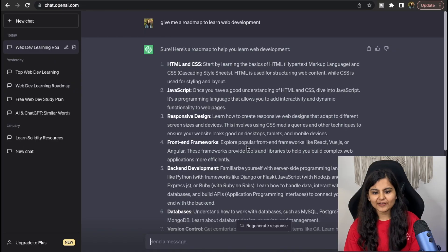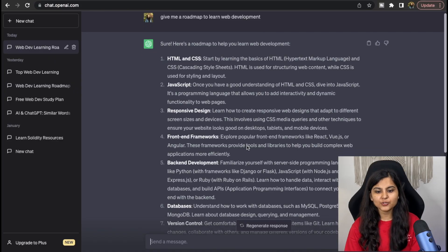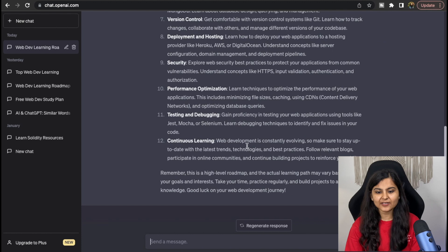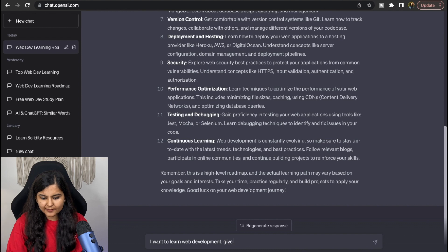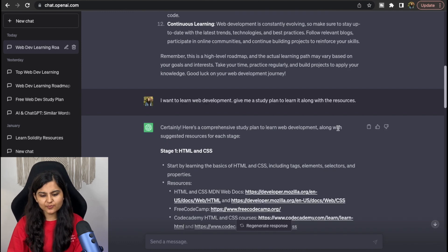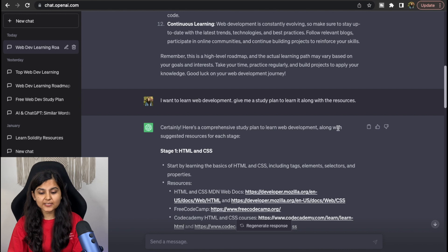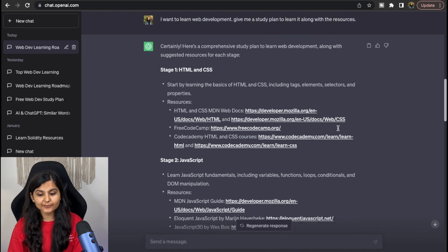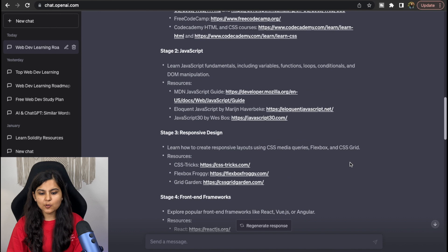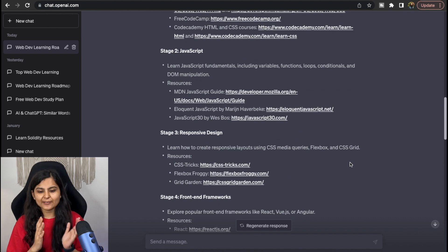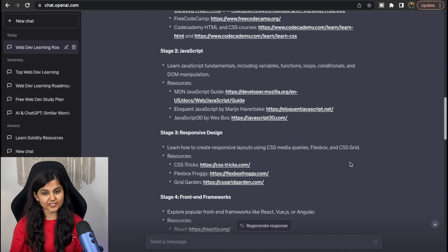The other way to ask questions to ChatGPT is to give more context so that it gives you a better and more relevant response. I'll ask in a different manner, using 'study plan' instead of 'roadmap' and giving it more context: 'I want to learn web development. Give me a study plan to learn it along with the resources.' This is much better than the previous one since it includes multiple resources and a whole study plan divided into multiple stages.